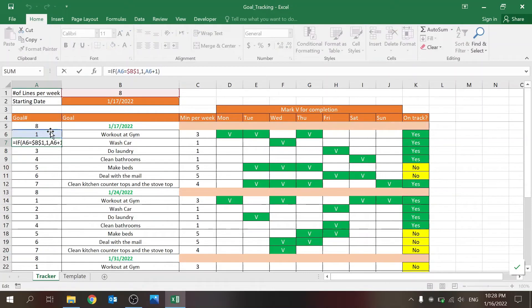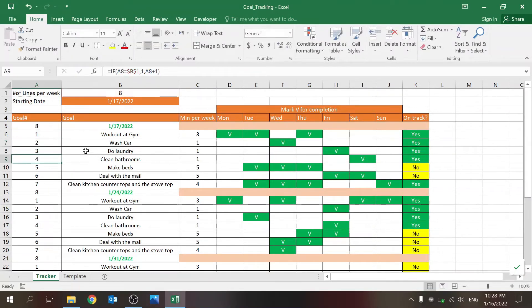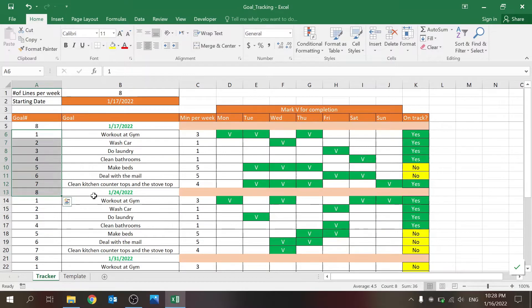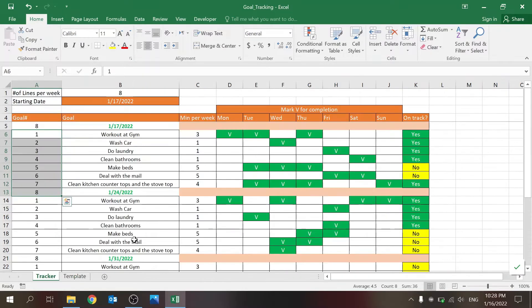I'm checking if the number above is equal to the last line that I want to have. And if not, I'm adding one. If yes, I'm starting again from one. So you see I have eight lines, which is one line more than the number of goals, since I want to have a separation between the weeks.